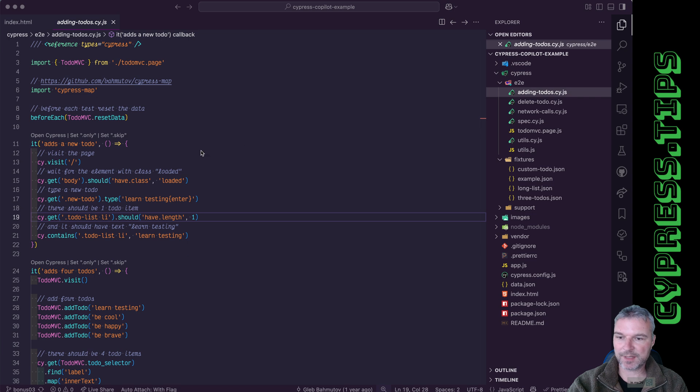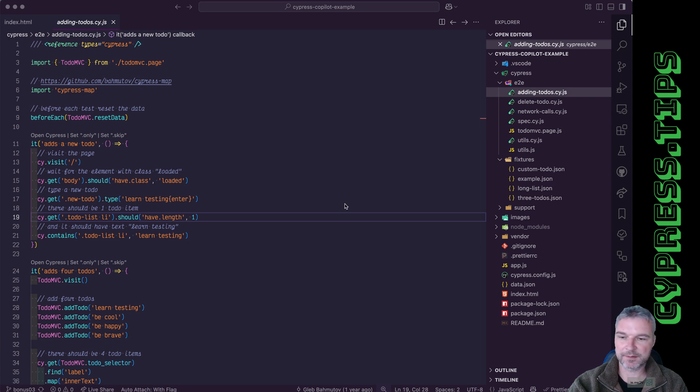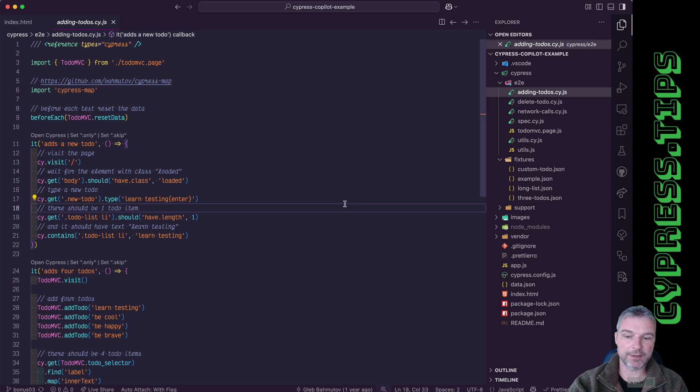So I have this app and it's just a to-do MVC. I have a couple of spec files. They all are green.